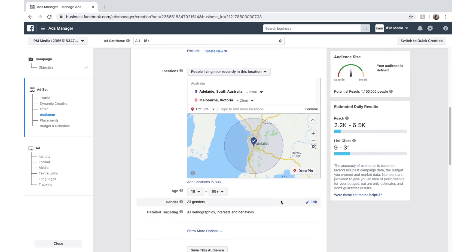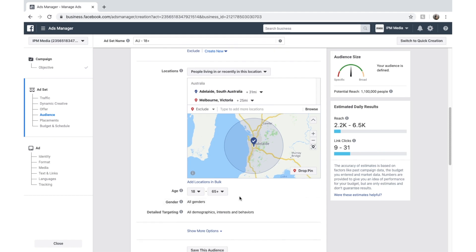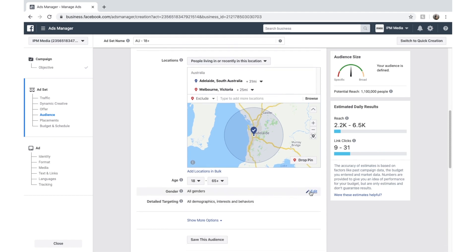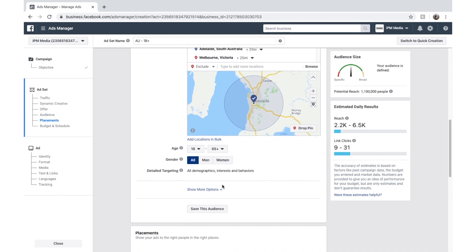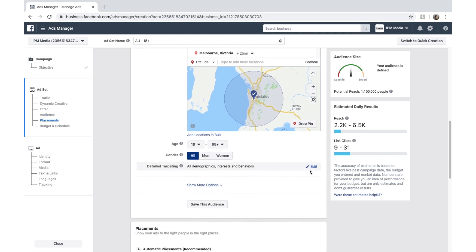And age. Age is obviously an easy one. You can choose what age you want to target. Gender. You can choose.